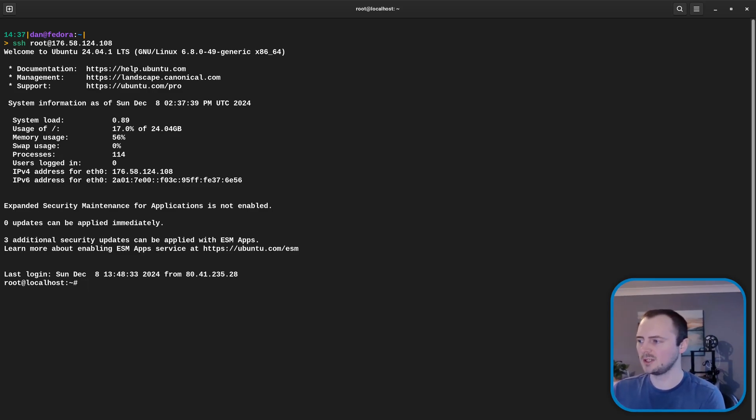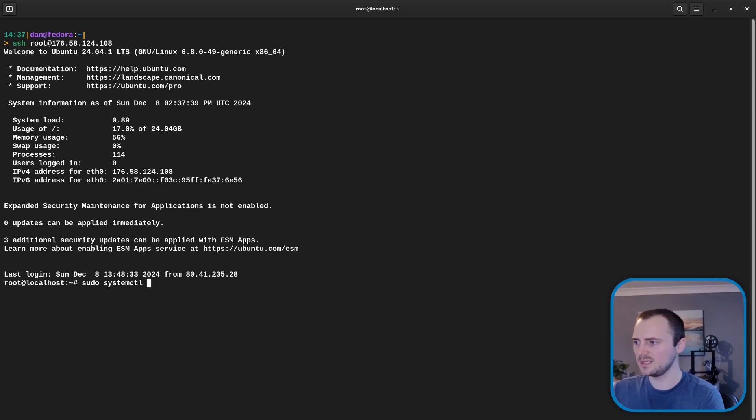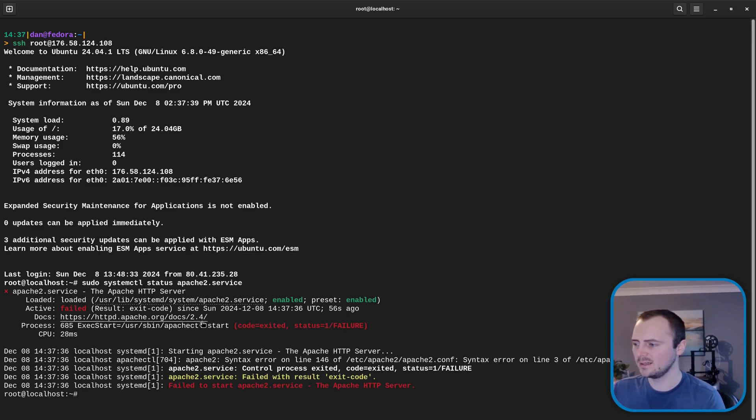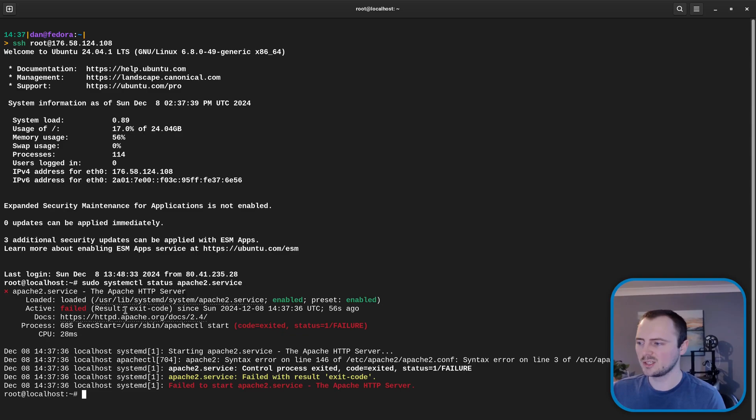So let's check the status of Apache which we can do via sudo systemctl status apache2.service. And we can press there Q to quit that if you get stuck inside this. But we can see this isn't it's just stopped. This has failed.